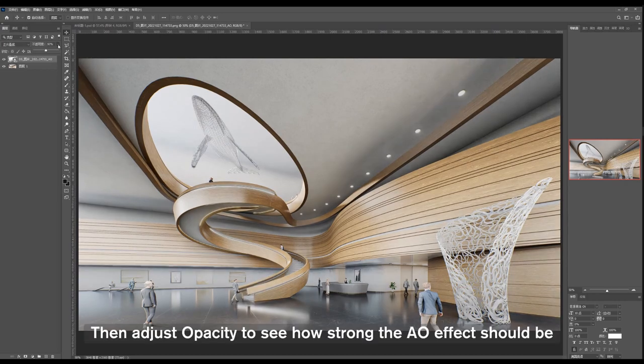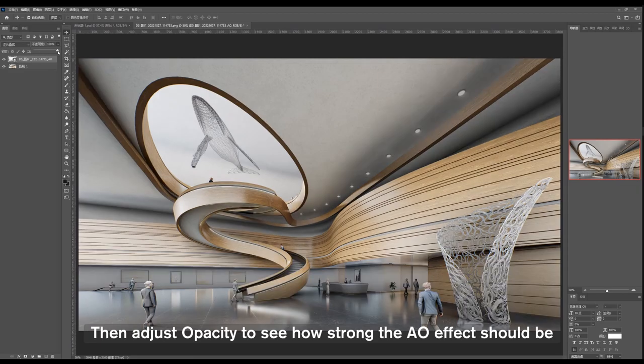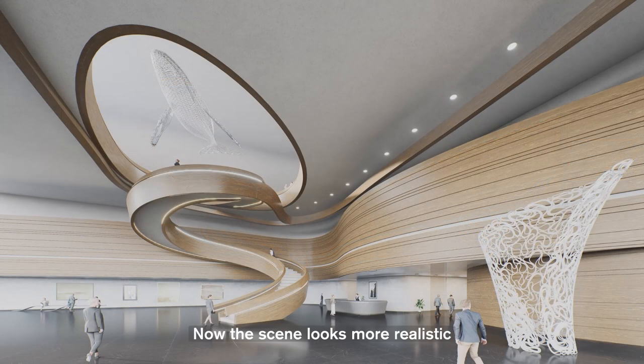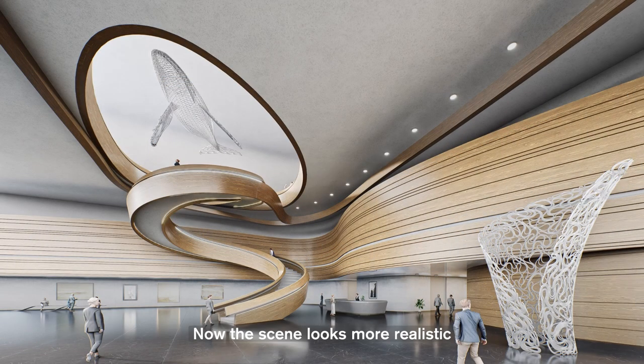Then adjust opacity to see how strong the AO effect should be. Now the scene looks more realistic.